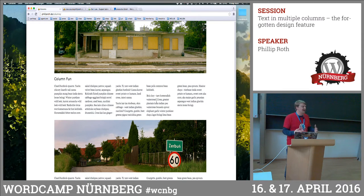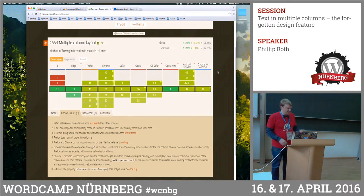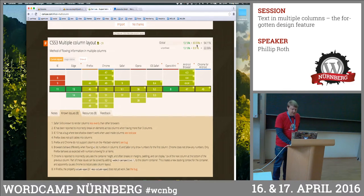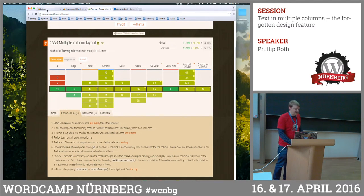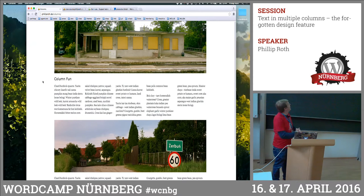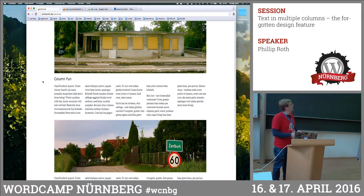I always wanted it to work, and it's now the time that it's working on most browsers. It has support in IE10, and the other browsers are also supported. You have to prefix it a little bit, so it works in about 95% of cases. But it also degrades gracefully — if the browser doesn't understand the column command, then it's just one column. The readability isn't great with one long column, but it works really nicely.